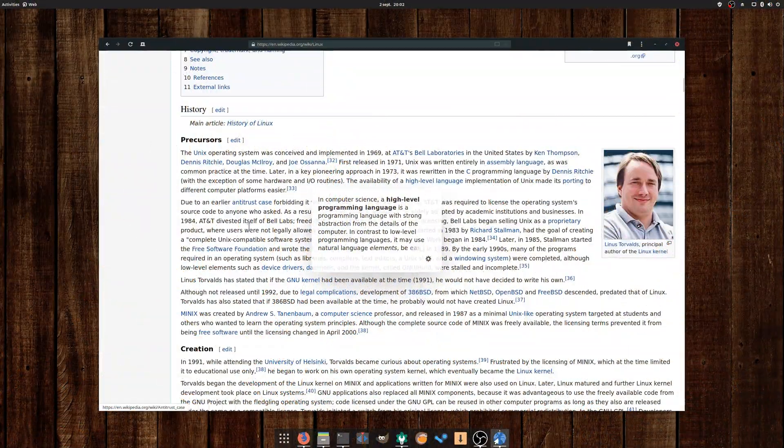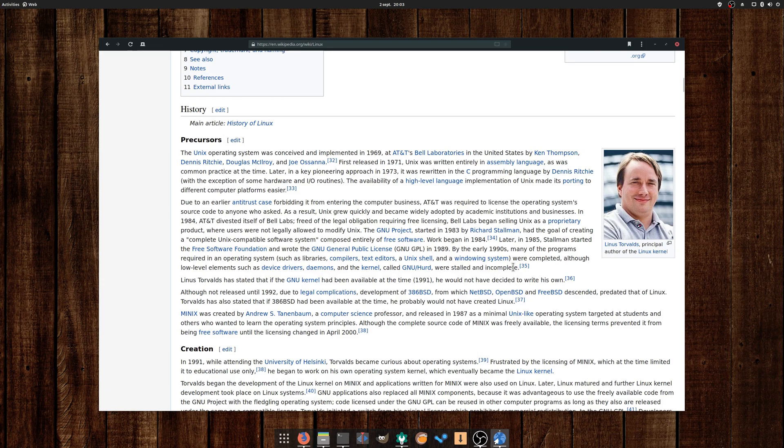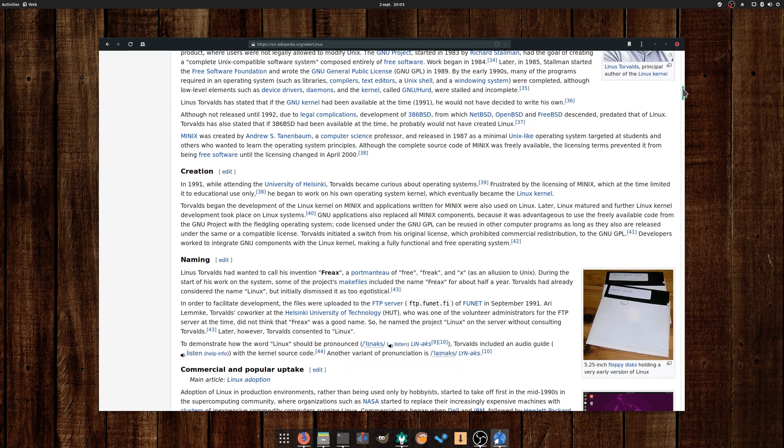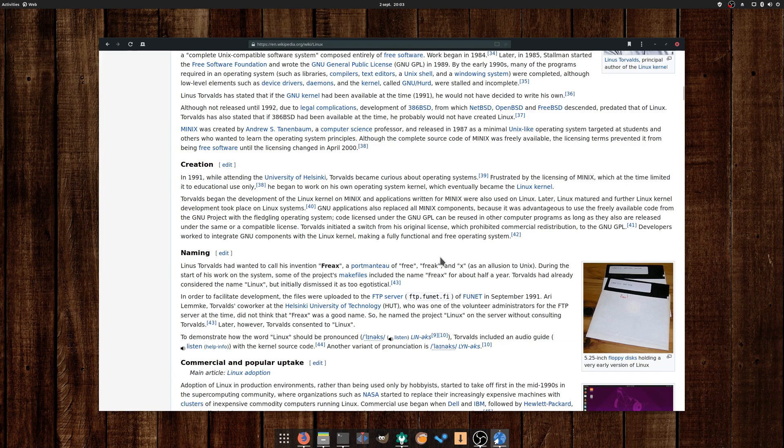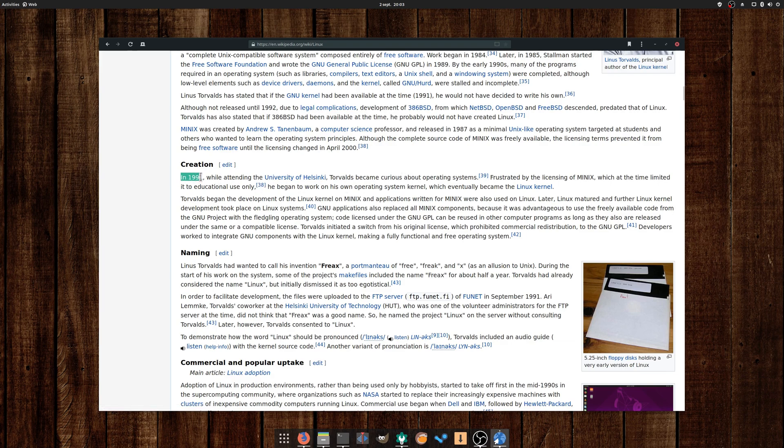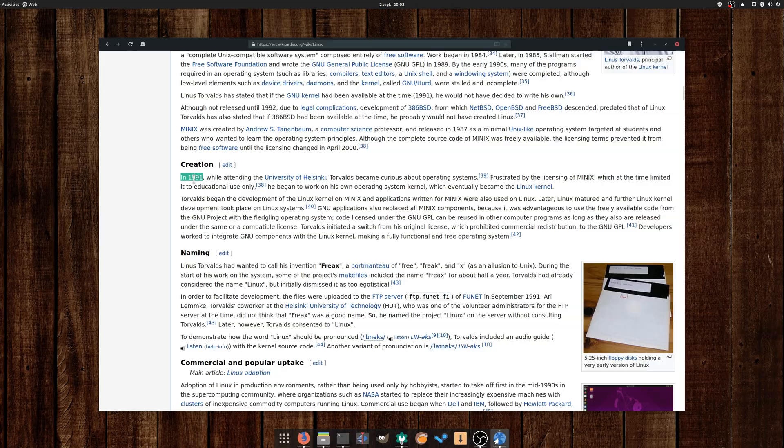August the 25th: Linux celebrated its 28th birthday. Starting out from a pet project from Linus Torvalds, something he said wouldn't be big or professional, it's now the dominant OS in the server market. So much so that Windows now uses it for its Windows subsystem for Linux, and Microsoft even proposes its own Linux distro for its Azure cloud services.